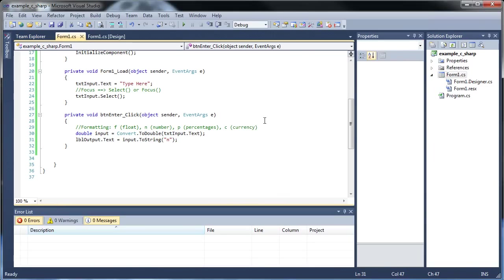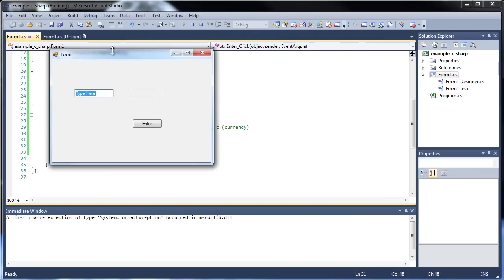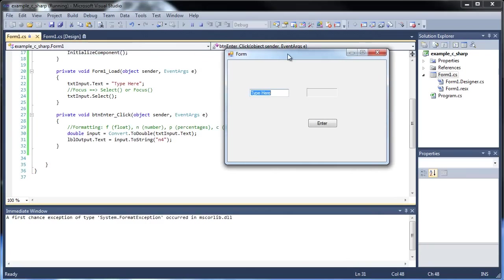How do you change the number of trailing decimals? Just put a number right after that, like four. So I click save and I type in 3.75. We get 3.7500, so now we have four trailing decimals.